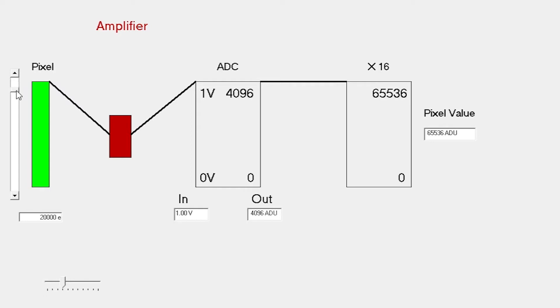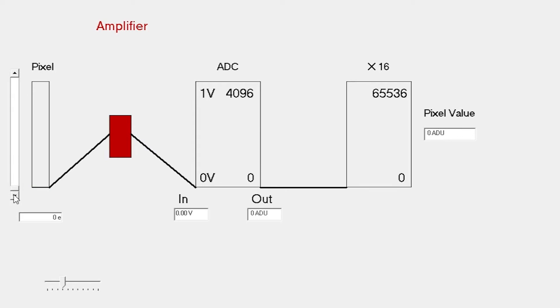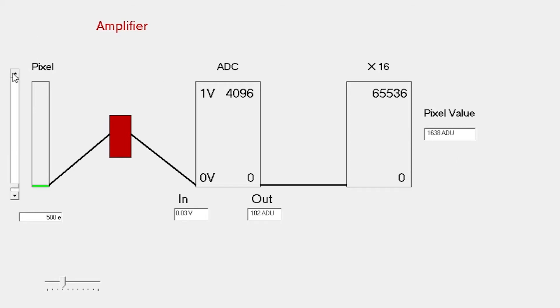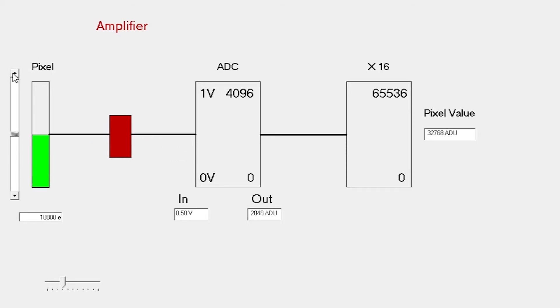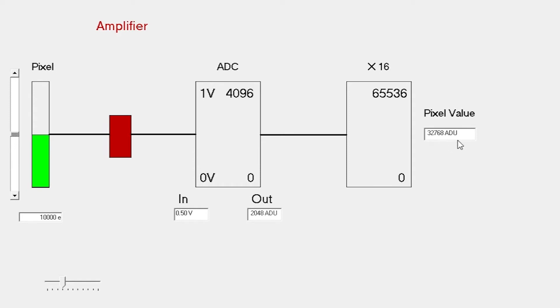And it just behaves in a linear way. If we have zero electrons, we have a final output of zero ADUs. We wind this up to the halfway point, 10,000 electrons. That gives an output of 2,000 counts from the ADC, and we scale that to be half full scale of a normal 16-bit image. That's about 32,000 ADU counts.